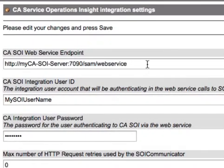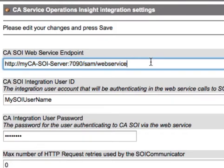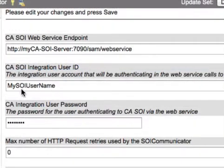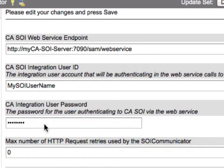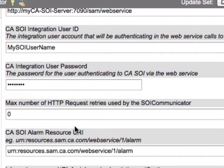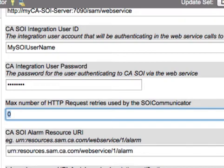Here in the Settings module, you'll notice quite a few properties. The first property is very important — it will be the web service endpoint on the CA side. This will include your server name. Typically the port is 7090, but it is configurable. The SAM web service path will probably be standard and you don't need to modify that. Next, we have the username and password for the CA system so that when we make integration calls, we can authenticate. Place your username and password here. In case your system has heavy network traffic and CA endpoints fail often, you can set how many retries to perform on HTTP requests out to SOI.